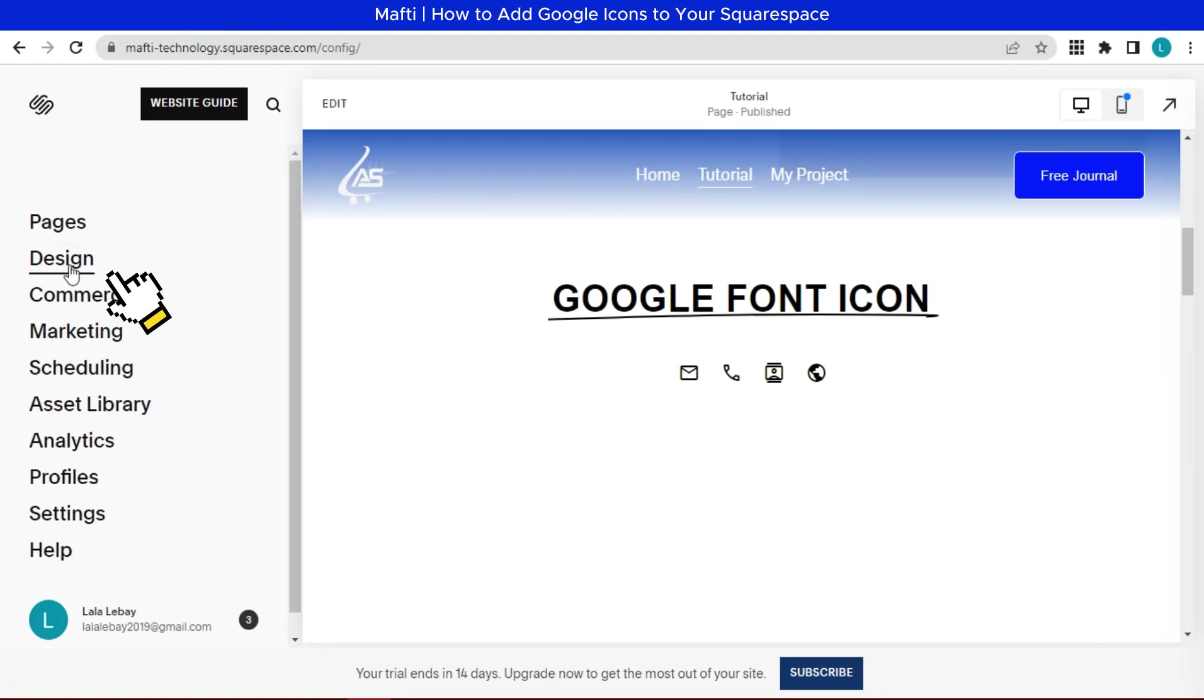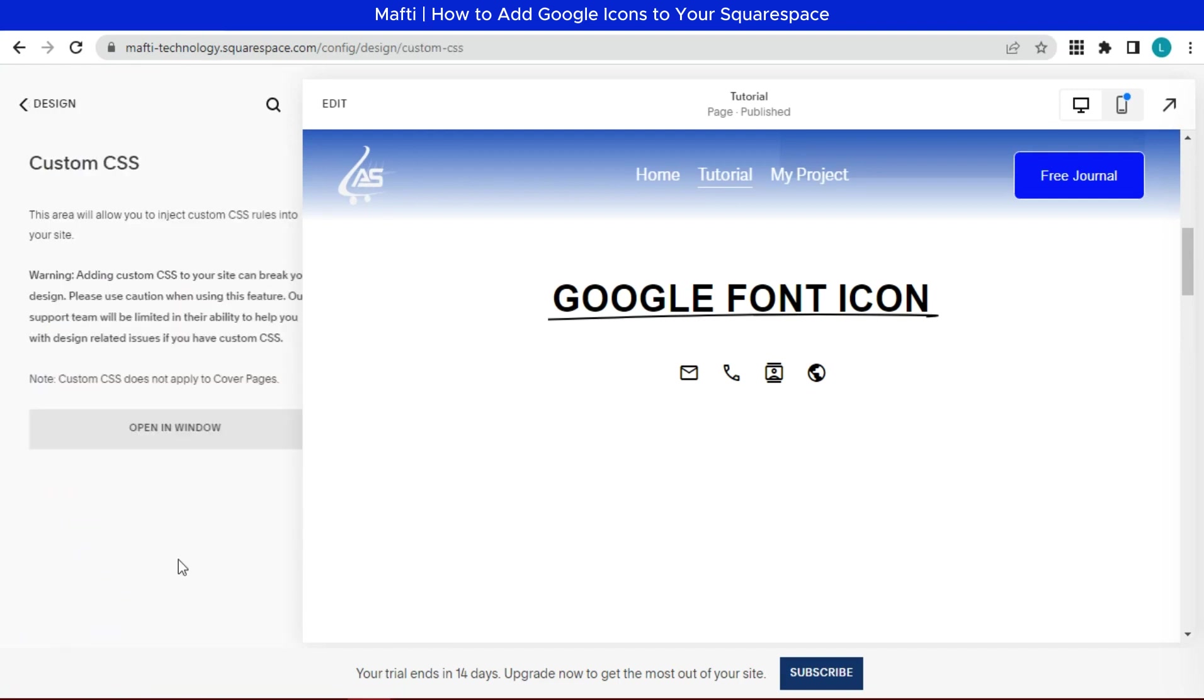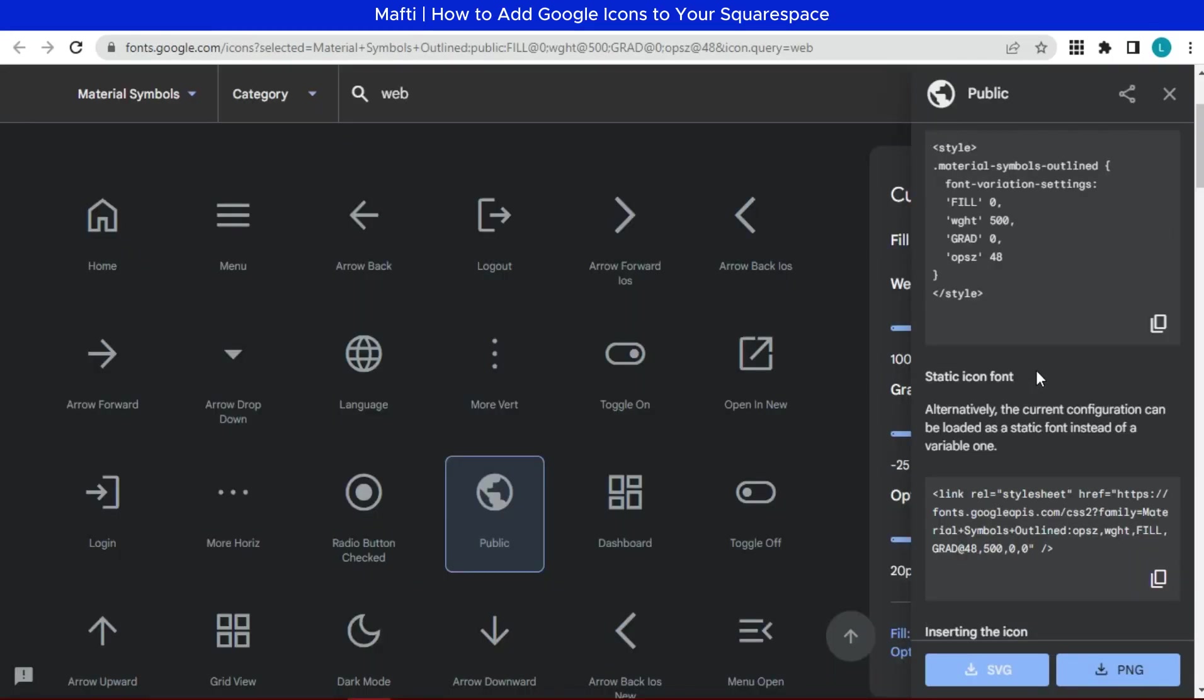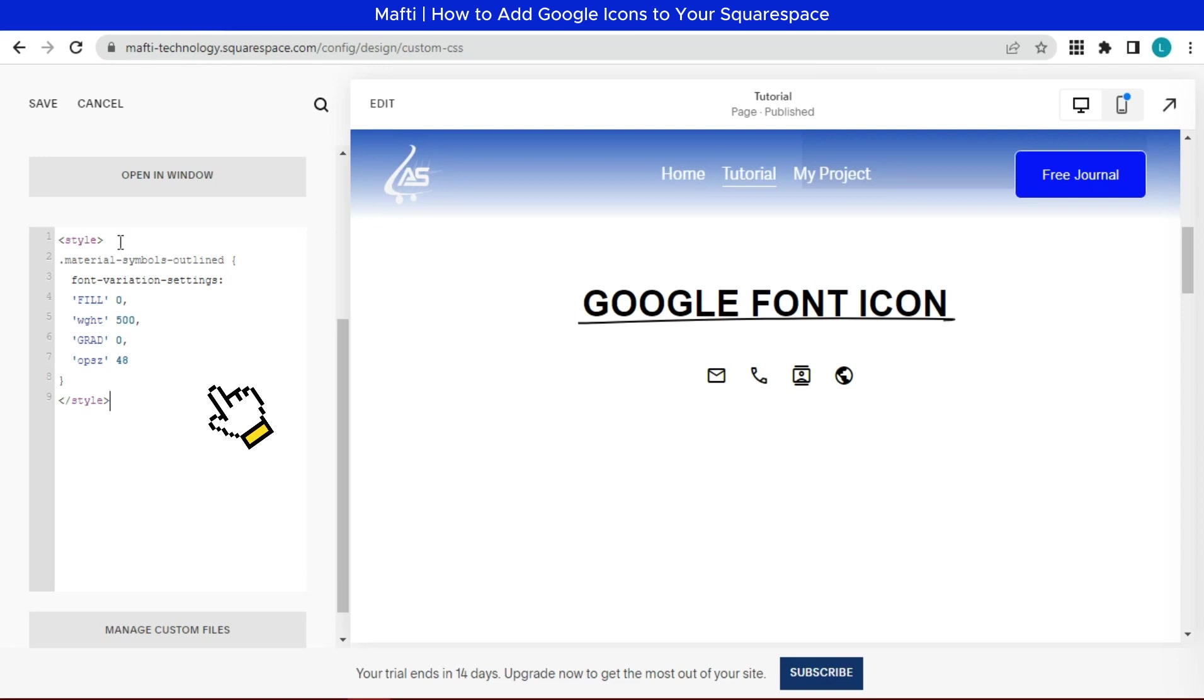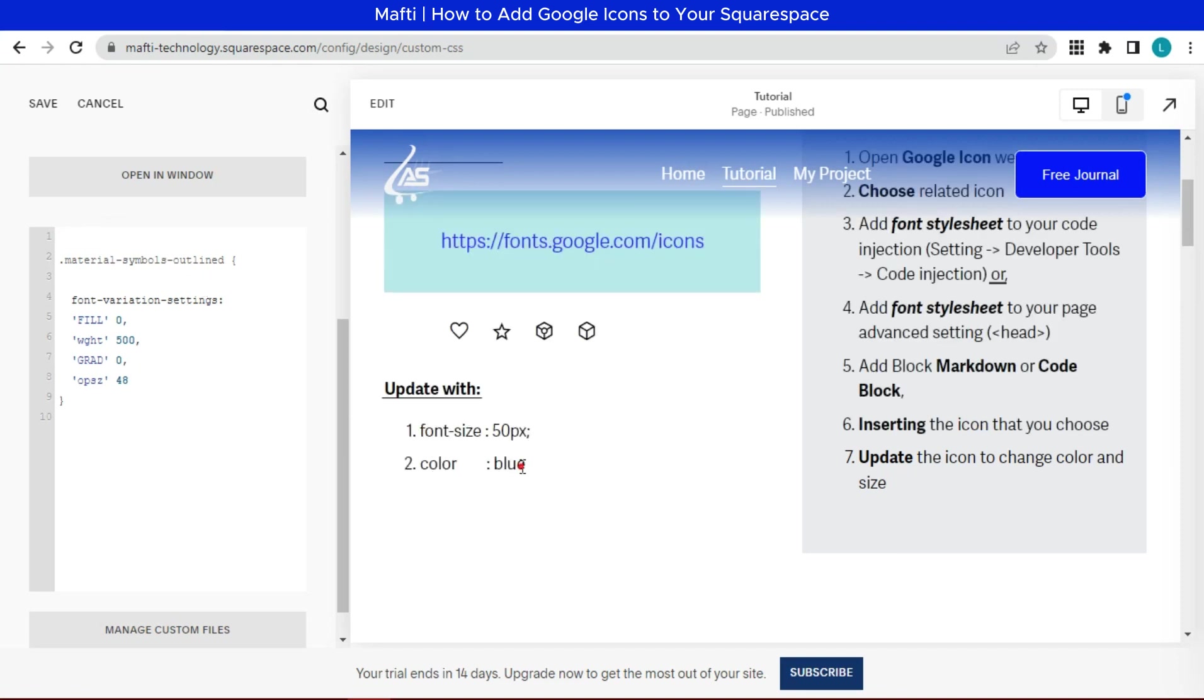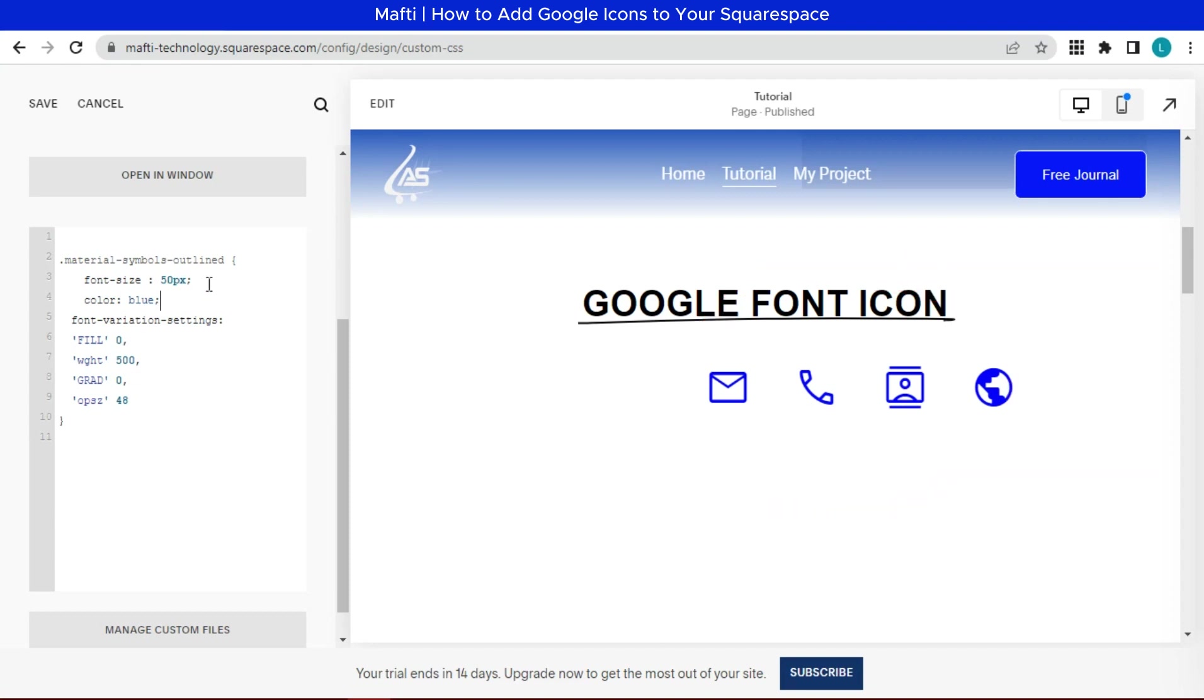Open design section. Click custom CSS. First we go back to Google font website and we can copy this style. Paste on custom CSS. Delete style tag. Now we can add font size and color style. Here is the result, the size and color will change. We can customize as you wish.